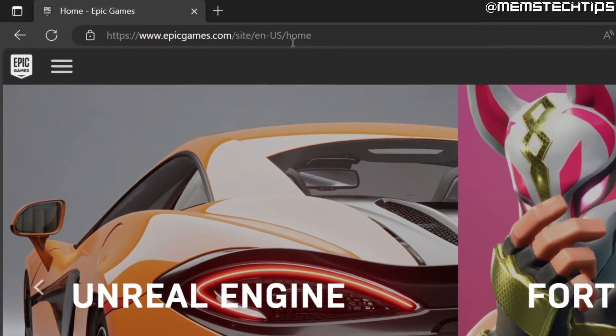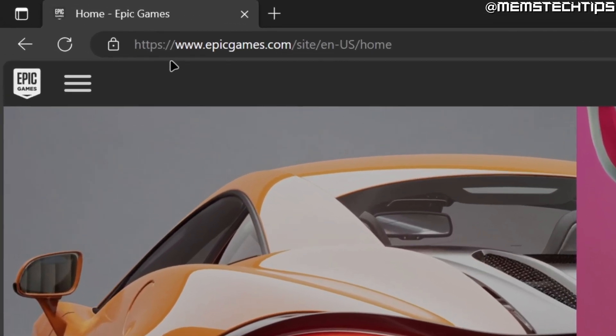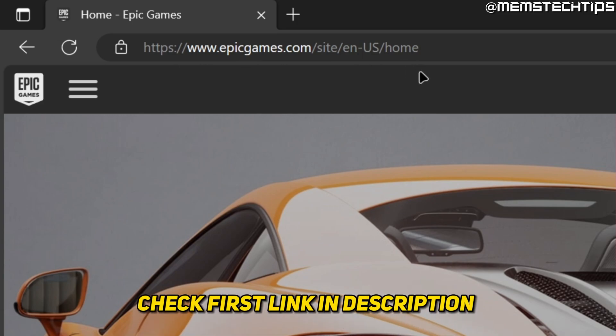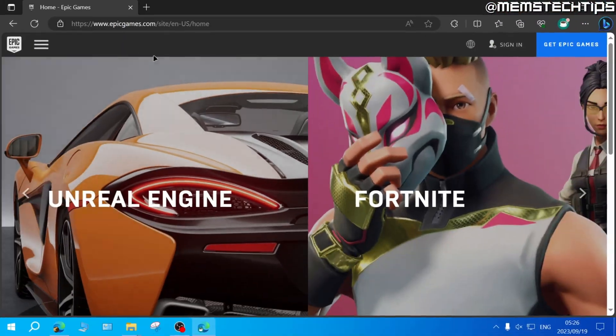First, you'll need to go to the Epic Games website, and you can find this link in my written guide, which will be the first link in this video's description.